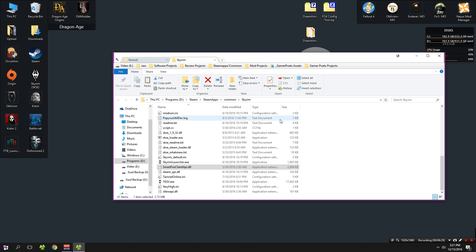Now that we've done that, we are going to need to configure our INI so that we can connect, and this is going to transfer us to the next part of the guide.